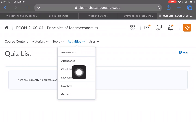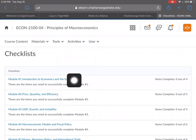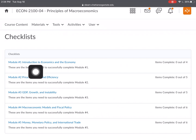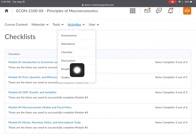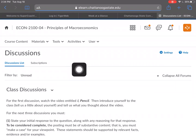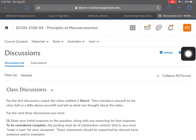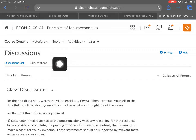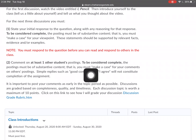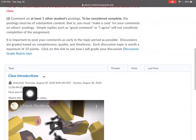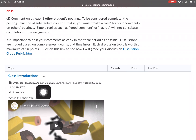Now let's go to Activities. Under Assessments, some professors and instructors put quizzes and tests here, but this particular class uses Connect for tests and quizzes. Under Attendance, there's a Checklist — some professors and instructors use a checklist. It tells you the items you need to successfully complete for Module One and shows how many you've done. That's pretty self-explanatory.